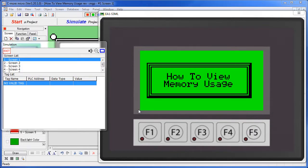You can view memory usage from the setup menu. Press F1 and F5 at the same time for 3 seconds to bring up that setup menu.